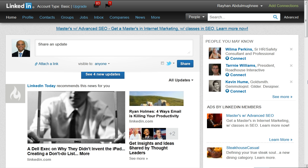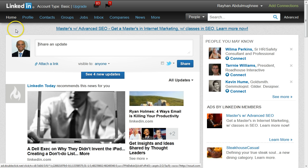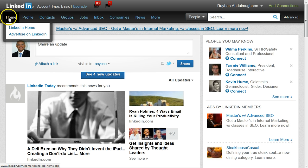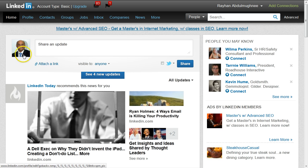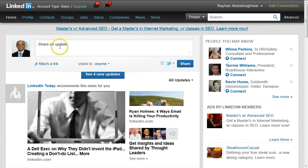When you log into your LinkedIn account you are most probably going to be on the home page, which is the default. If you're not on the home page, simply click on Home from the navigation bar on the top, and you will see the text box which says 'Share an update.'